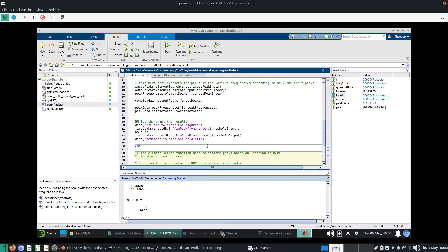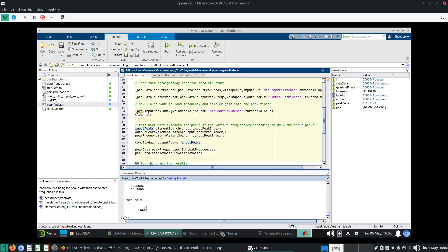So this filtered_FFT_data will be returned into the workspace. If I use this input peak index, I load the input data vector of complex numbers, supply the index numbers, and I get input peaks. I do the same with the output and the same with the frequencies. What I'm really interested in is the complex gain, which is output peaks divided by input peaks — element-wise, that's why I have the dot-forward-slash.